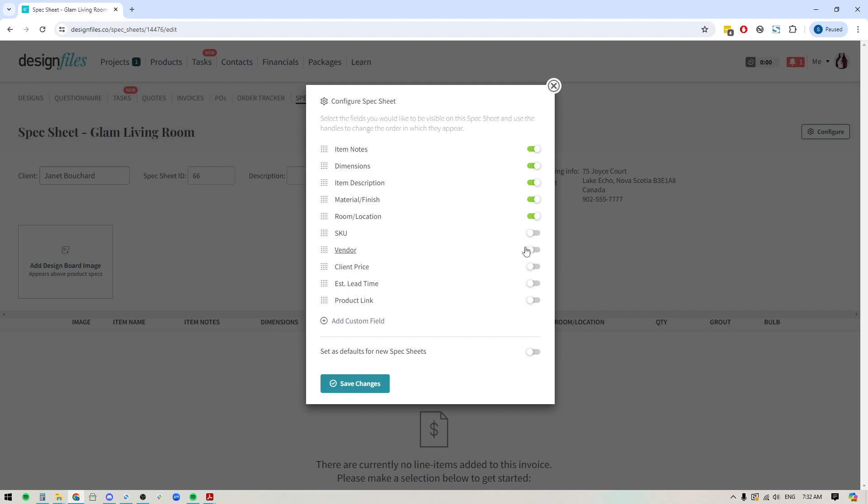So for now, you can choose to hide or show any of these details. If you're just creating a spec sheet that is specifically for paint swatches, you might choose to exclude a few columns. It's completely up to you. So I'm just going to configure this based on what I'm going to need for this particular video. And we'll save the changes.